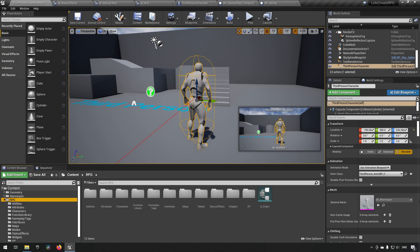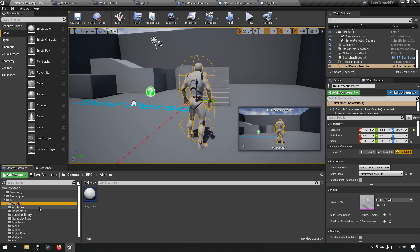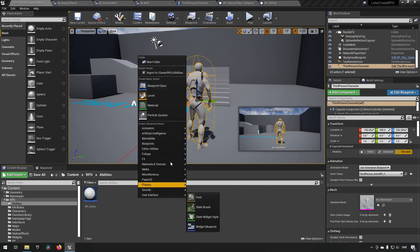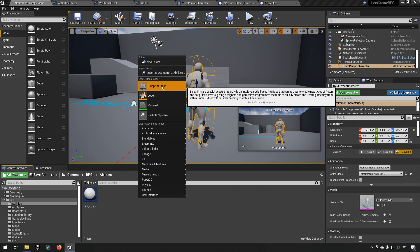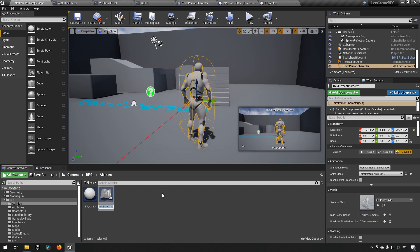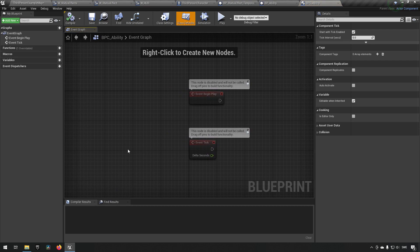In this episode we will be continuing to work with our ability system by creating our ability component. Let's go into our abilities folder, right-click, and create a blueprint class of the actor component type. We'll call this BPC — for blueprint component — and name it BPC_Ability.